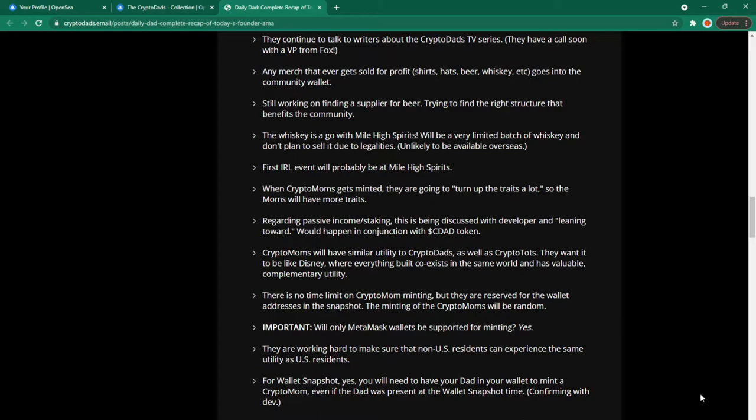Crypto moms will have a similar utility to crypto dads as well as crypto tots. They want it to be like Disney where everything built co-exists in the same world and has valuable complementary utility. There is no time limit on crypto mom minting but they are reserved for the wallet addresses in the snapshot. The minting of the crypto moms will be random.